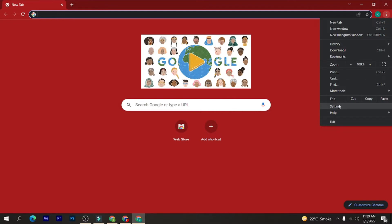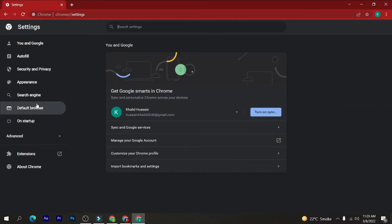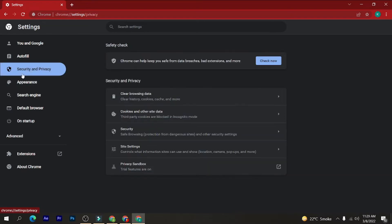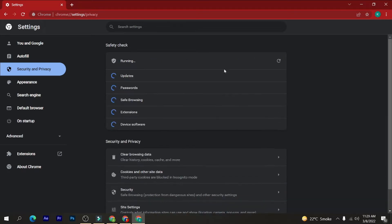Chrome can help keep you safe from data breaches, bad extensions, and more. Here you can click on check now. So this should be run on a weekly basis or a daily basis whenever you have time, and it's a really good thing to do.